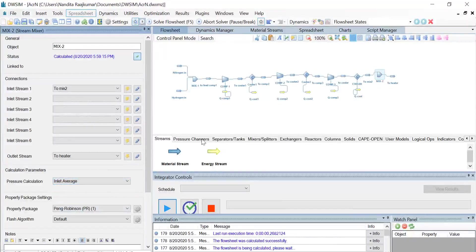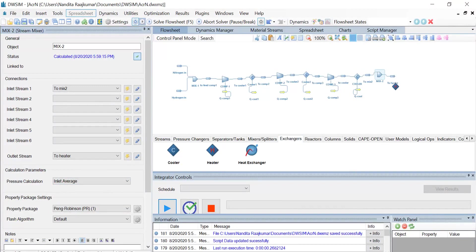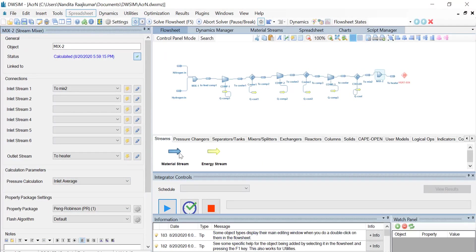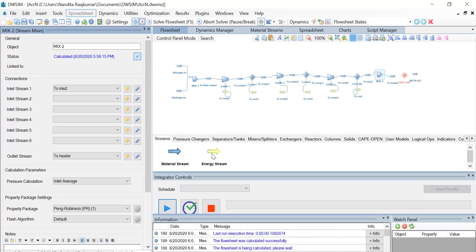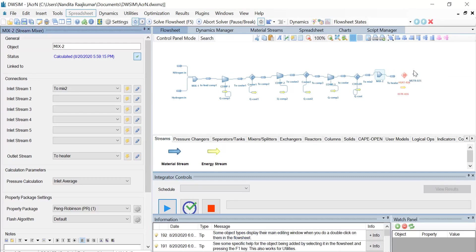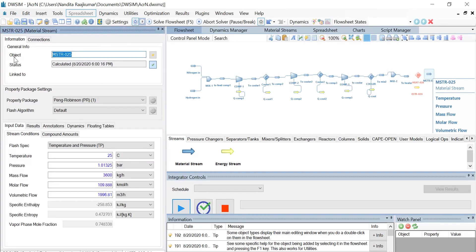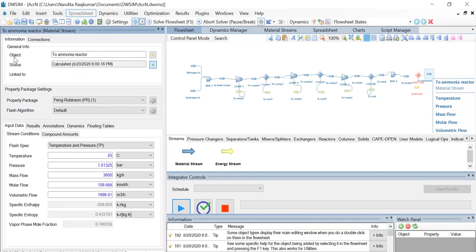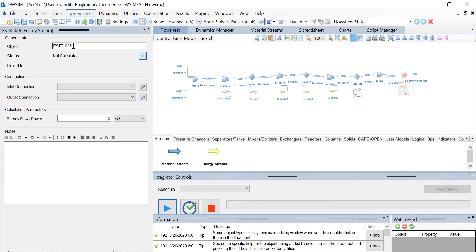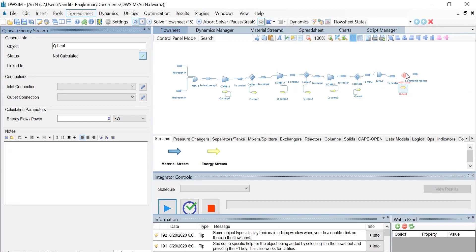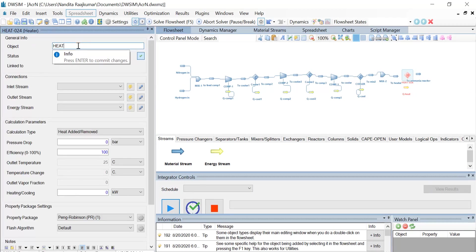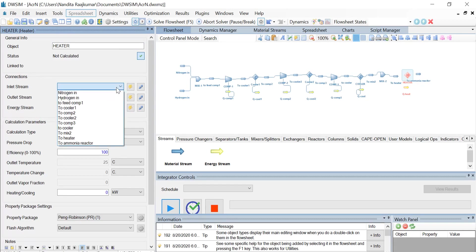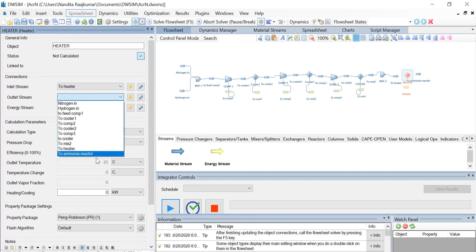Once that's done, let us introduce a heater, provide it with one material stream and one energy stream. Click on the material stream and change its object name to 'ammonia reactor' and change the energy stream name to 'Qheat'. Click on the heater and change its object name to 'heater'. The inlet stream is 'to heater', the outlet stream is 'to ammonia reactor', and the energy stream is 'Qheat'.